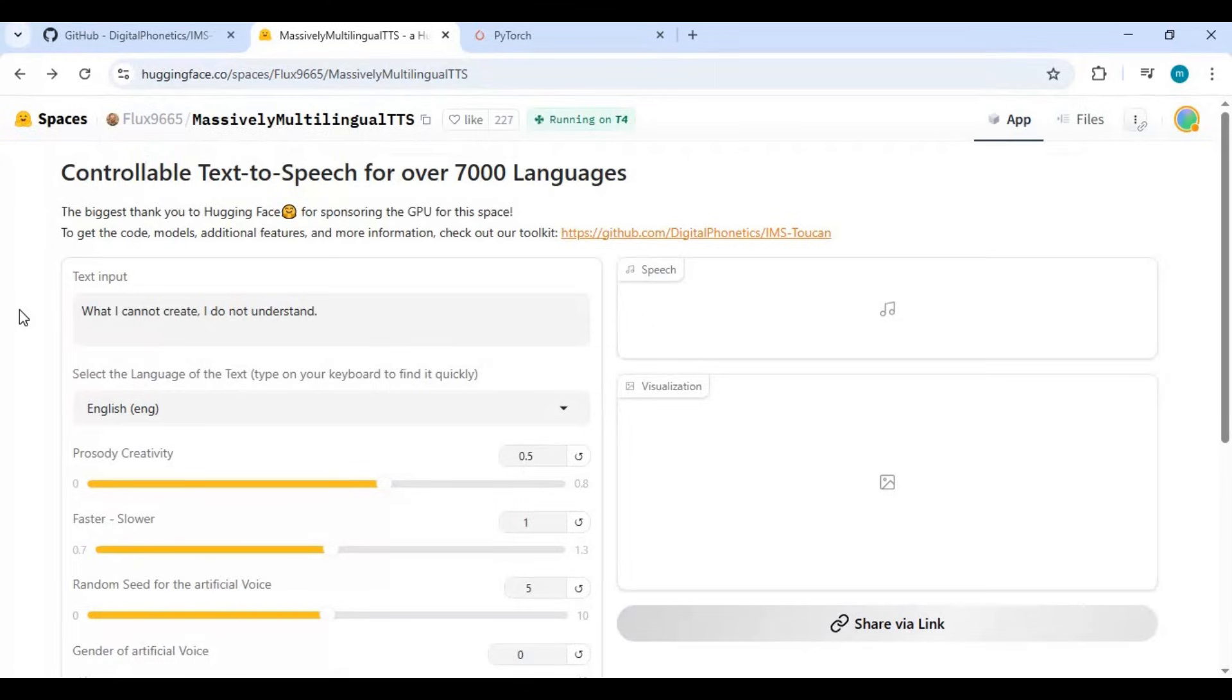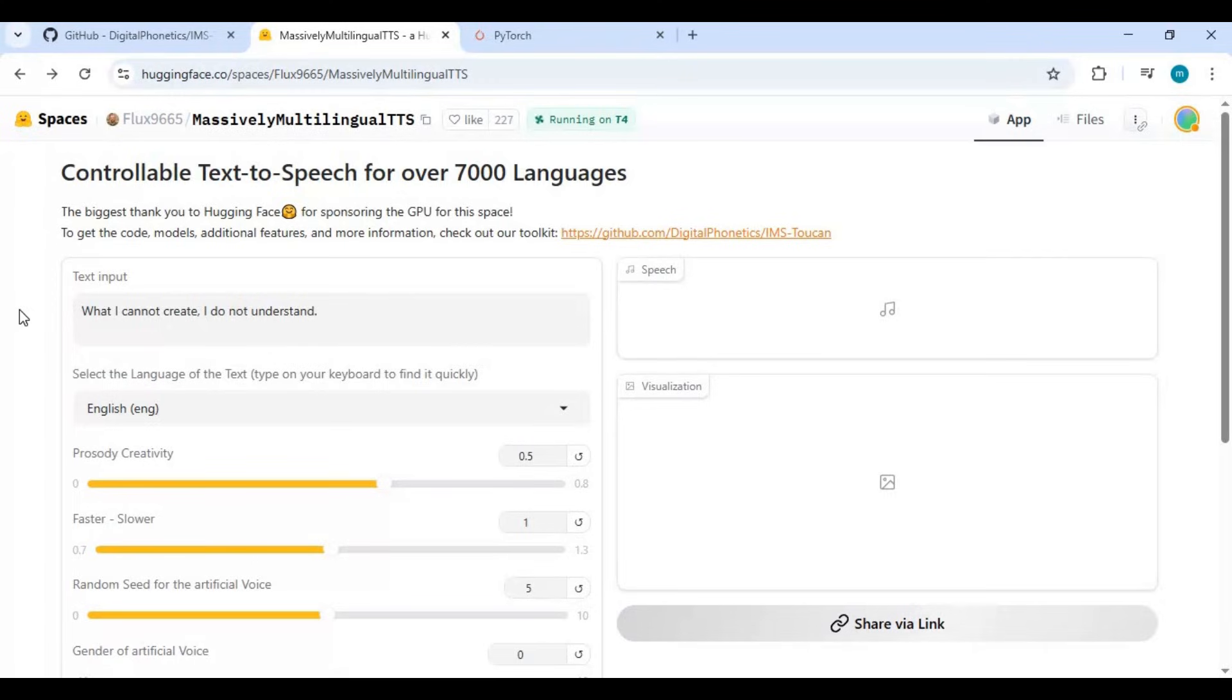To install this locally you need Python 3.10.11, FFmpeg, Visual Studio, eSpeak, Git for Windows, and CUDA Toolkit 11.8. You can watch my videos on installing these dependencies.